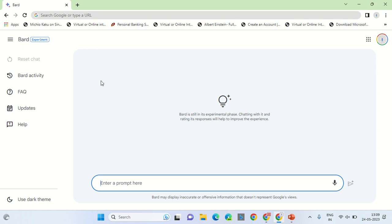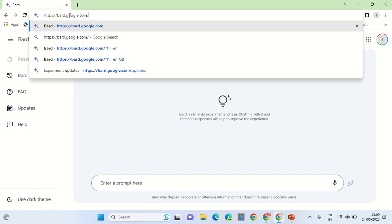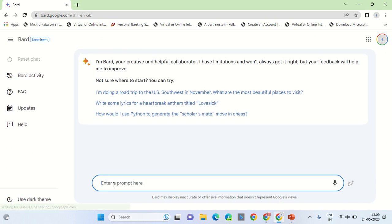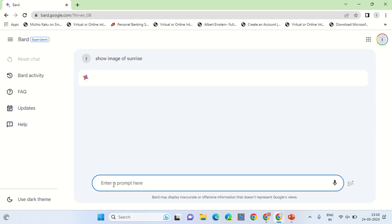Hello, good day from Sudhan Show. In this video I will showcase how Google has introduced an image search result on bard.google.com. First you have to go to this URL, that is bard.google.com, and go to the prompt and type something like 'show image of sunrise', then click enter.